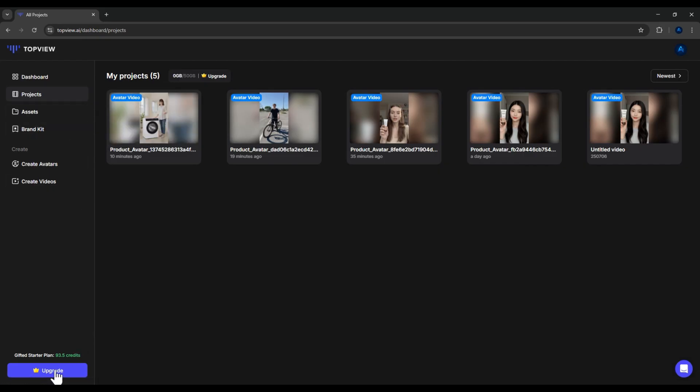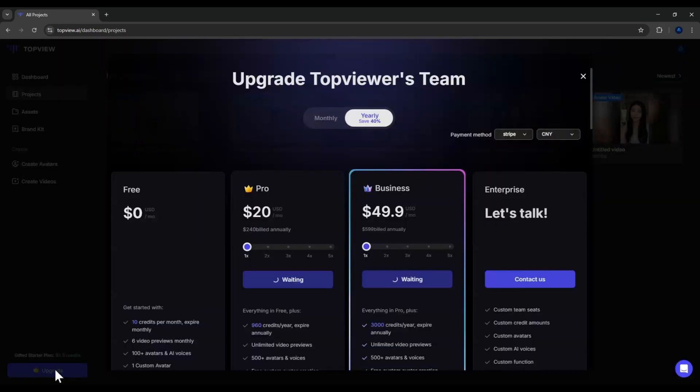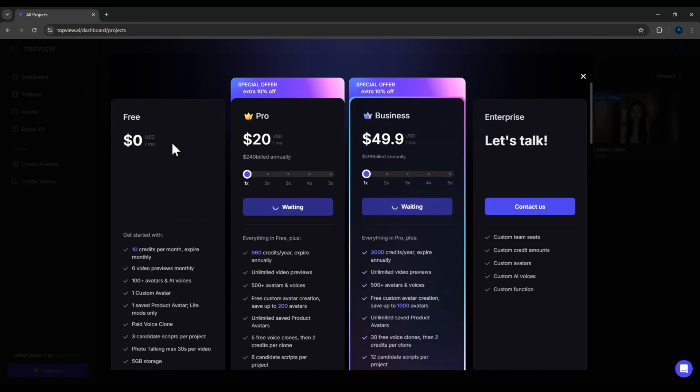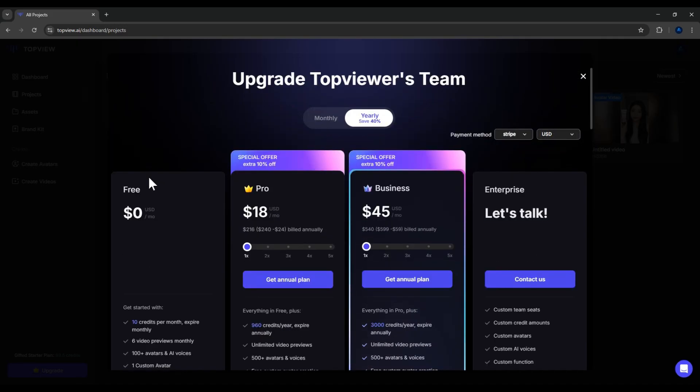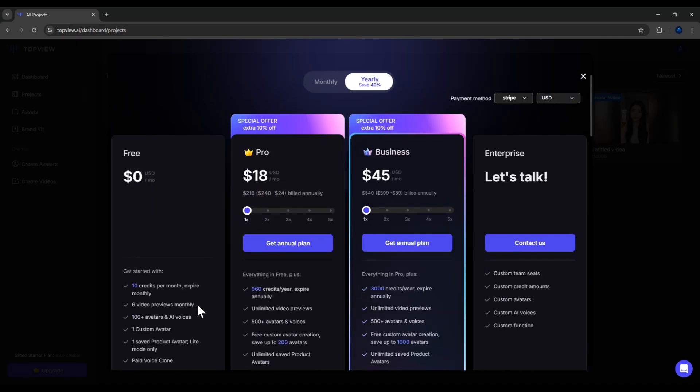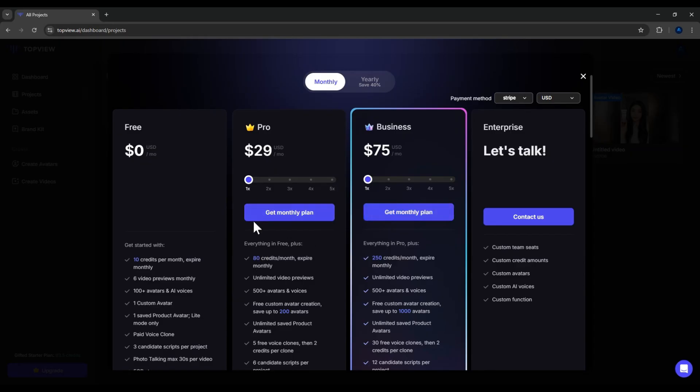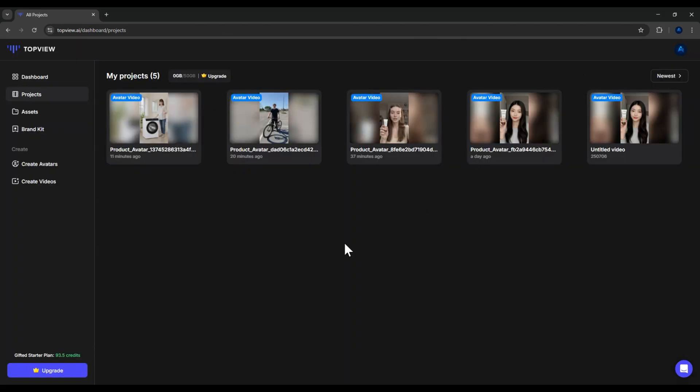Finally, let's talk about pricing. When you first register, you'll get the free plan, which gives you 10 points per month. That's enough to test out the platform and create one short video. If you want more, you can upgrade to the pro plan, $18 per month if billed annually or $29 a month if billed monthly. This gives you 80 points. Or the business plan at $75 per month, which gives you 250 points. To give you an idea, creating a 30-second video with Avatar 2 costs around 10-plus points. So with 80 points, you can make about 7 videos per month. That's a solid deal, depending on how many videos you need.